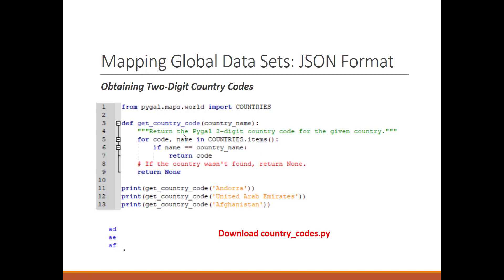The code is the key and the name is the country name. If the name of the country equals whatever we pass into the function, we return the code; otherwise we return nothing. So this function checks if the country name is available in the countries dictionary and returns the two-digit code, otherwise returns None. For example, for Andorra we get 'ad', for UAE we get 'ae', and for Afghanistan we get 'af'.